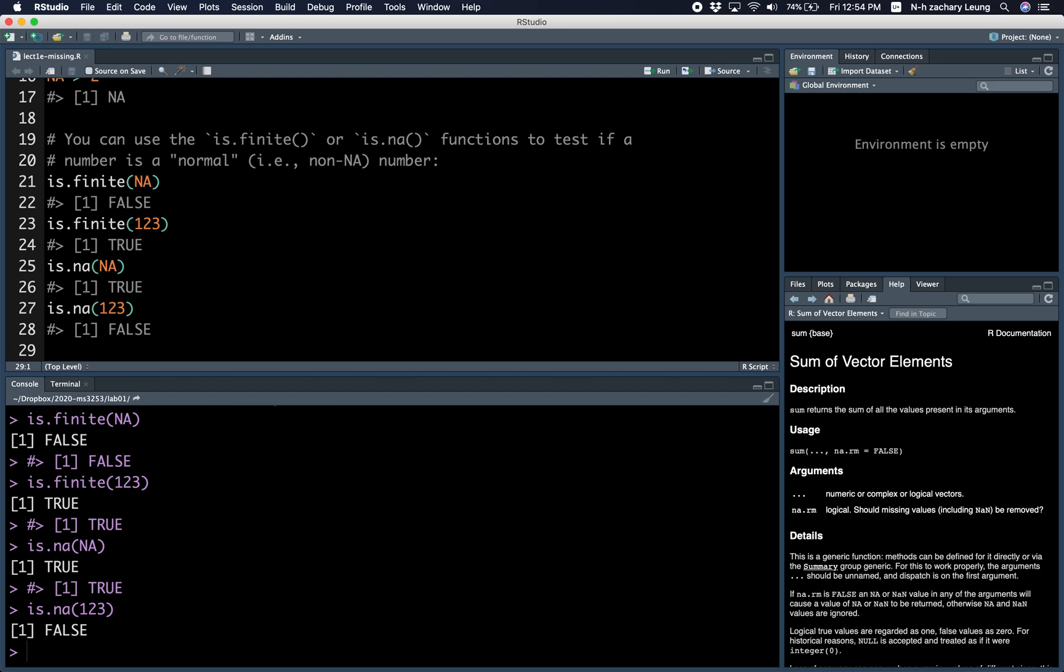Okay, great. This was a short lesson, but hopefully you understand how missing values work now. See you next time. Bye!